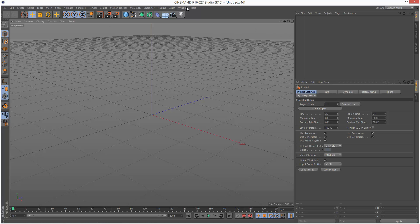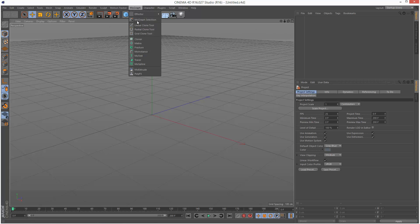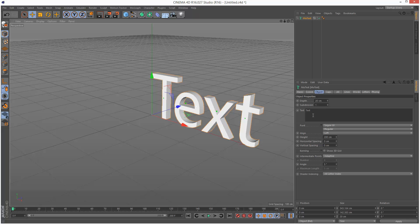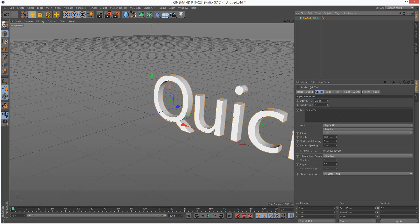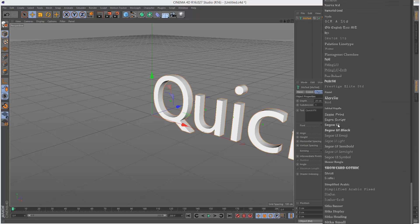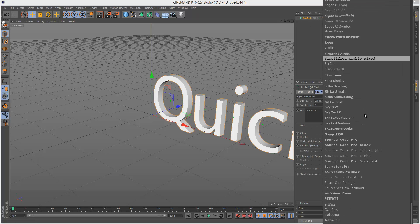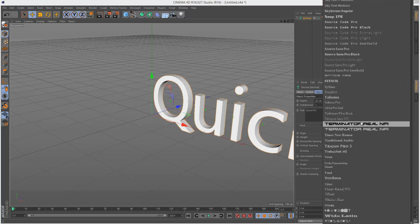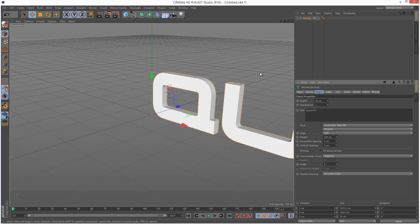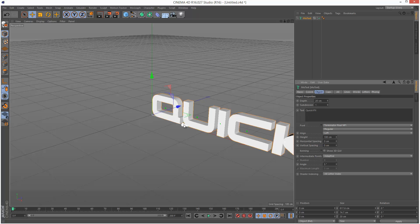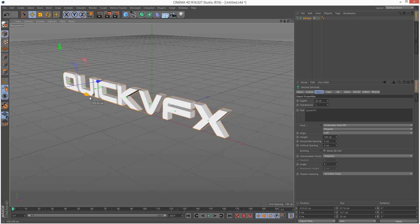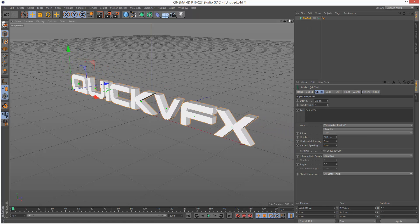So that's version 16. I'm just going to create some text here, call it QuickVFX, and give it a slightly better font, Terminator. I'm just going to center this over here somewhere.